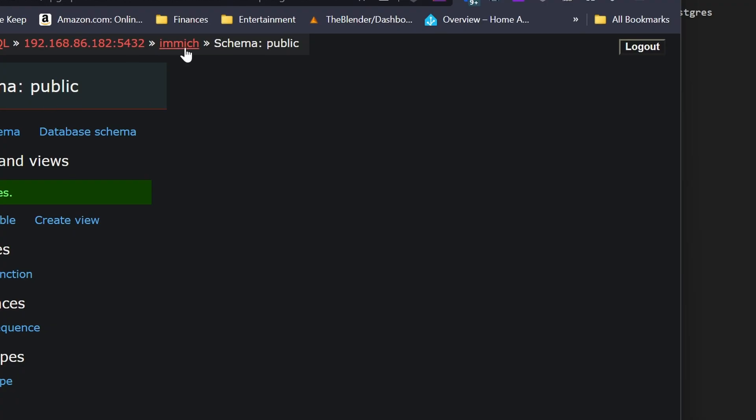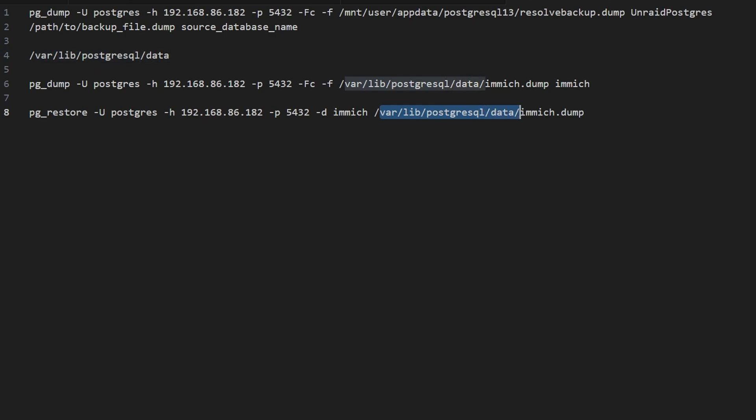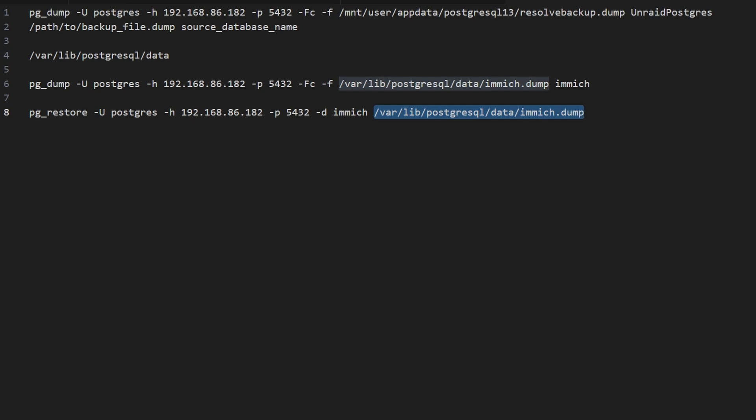And just instead of naming it image here, you can name it something else. But for this specific case, we're using image. And then the name of the file. But you can't forget that we're getting it out of the var lib Postgres SQL data. This is the Docker container inside of the Docker container what it can see. And then the file that we just copied and pasted there using midnight commander.